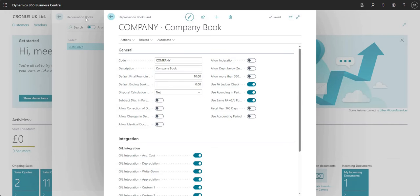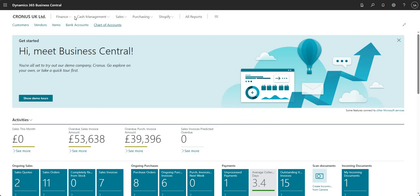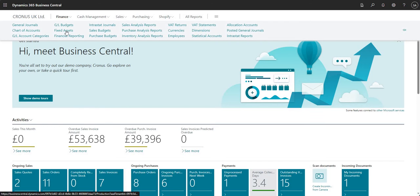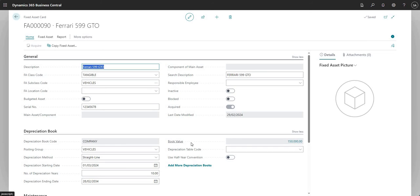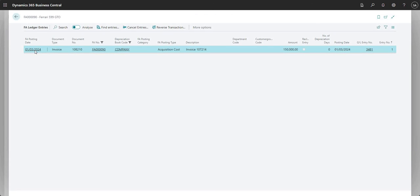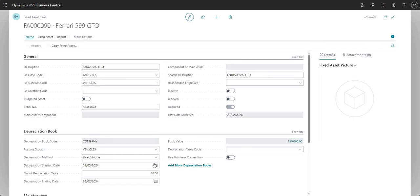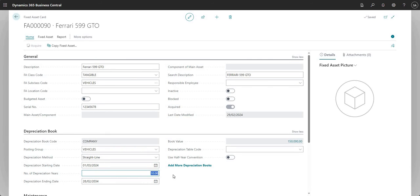Once you've done that setup, let's just review a fixed asset that we have. If I come into my fixed asset card here you'll notice that we have a book value. I've got a simple fixed asset ledger entry for just the acquisition of this particular fixed asset, and you'll notice that the depreciation for this particular fixed asset begins on the 1st of March 2024 and we're depreciating for 10 years.